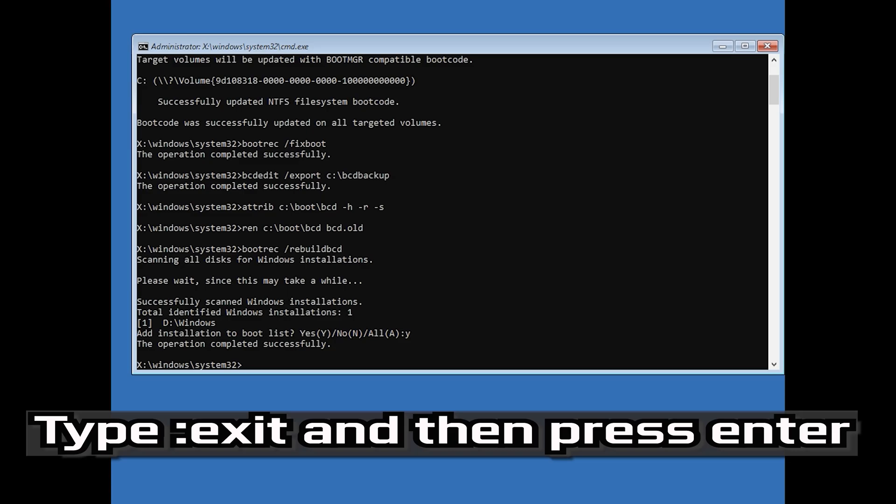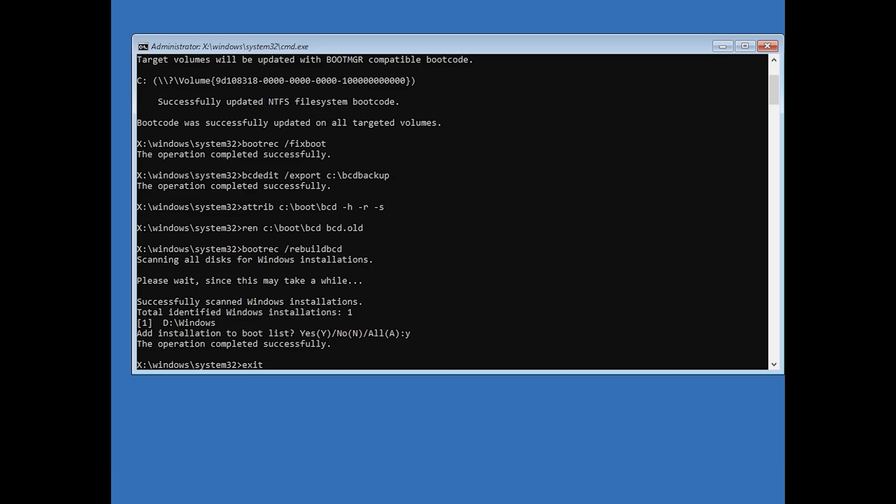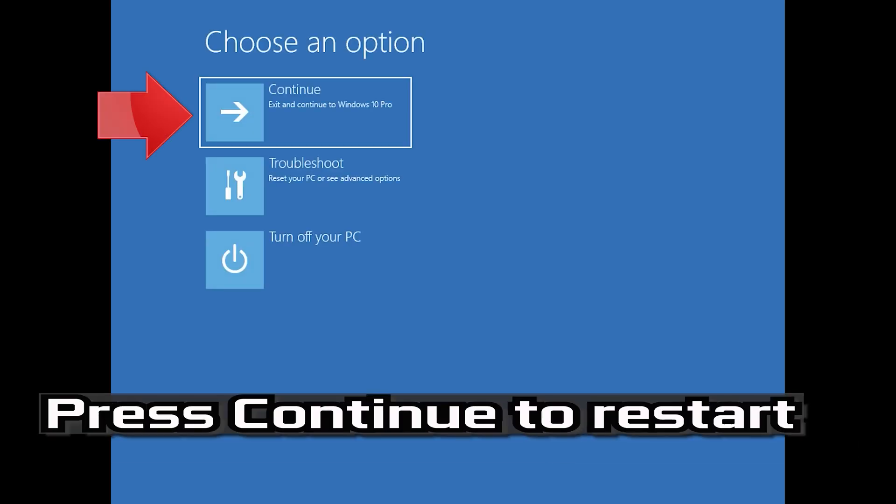Type exit and press Enter. Press Continue to restart.